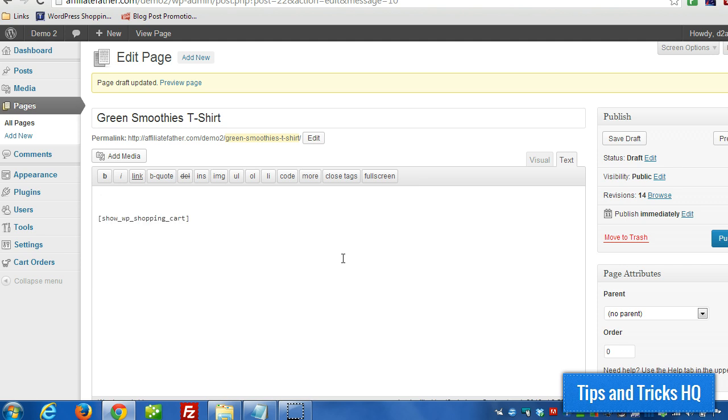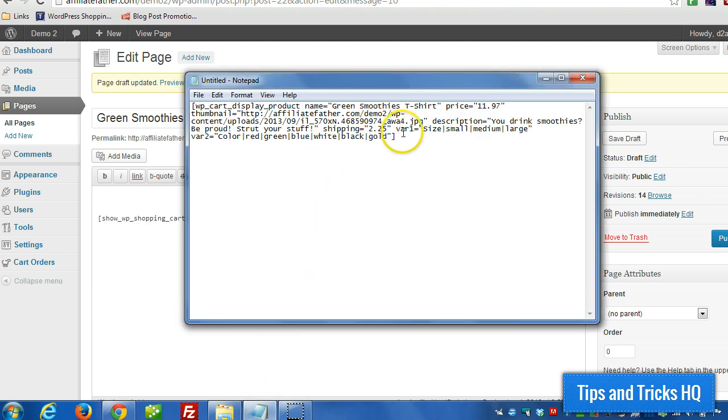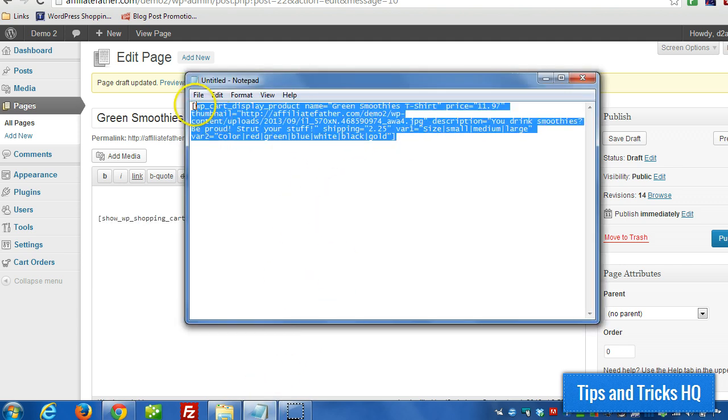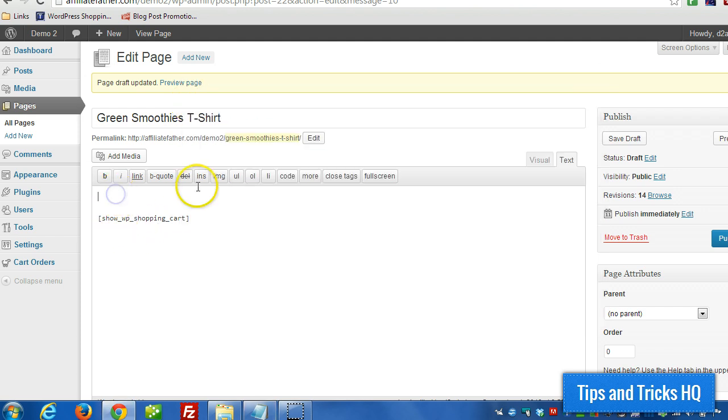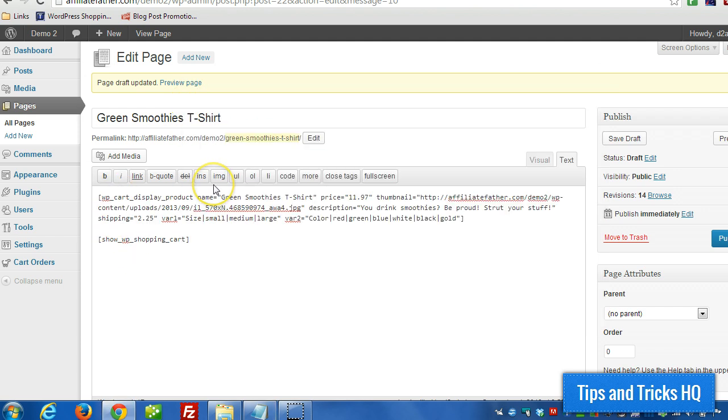Let's close that. And I have it on the notepad here. I'll copy that over. And I'll go through each part.